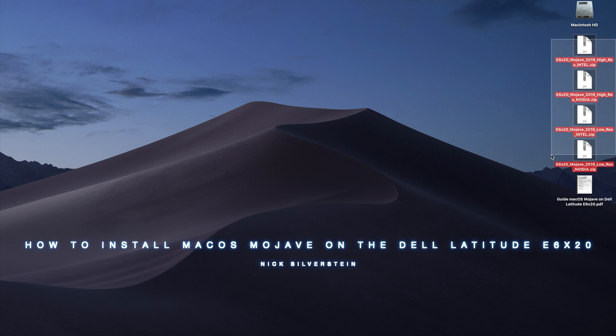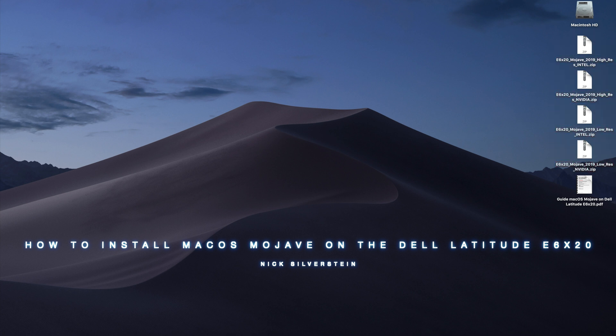So I patched Mojave and I made it, I made, patched my EFI folder. I didn't patch Mojave. I patched my EFI folder and I made it compatible with Mojave.